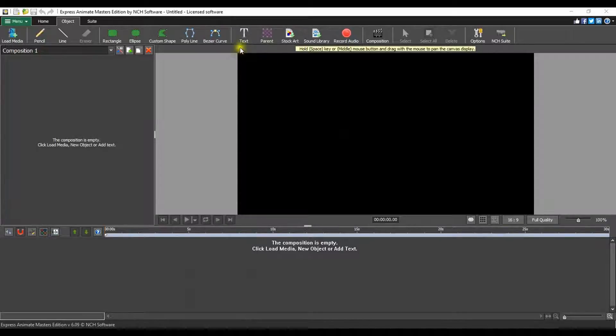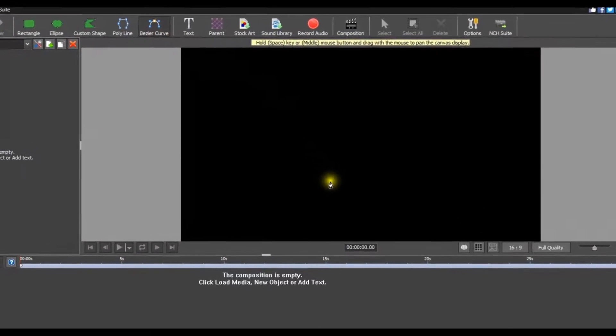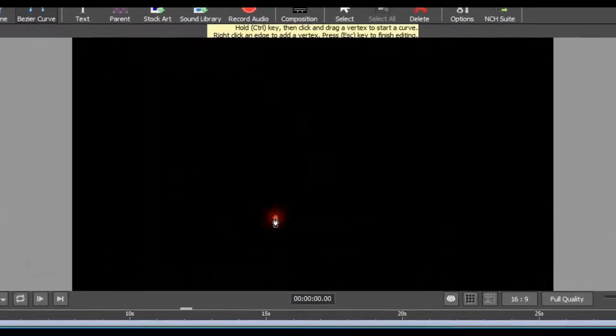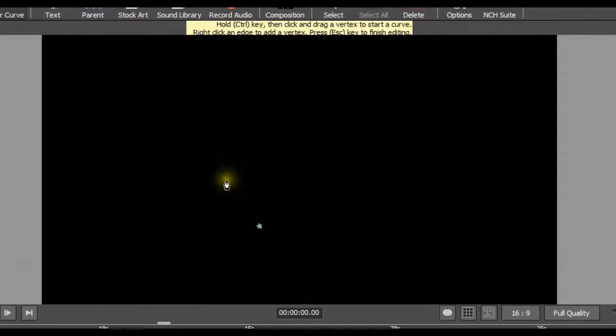The Bezier Curve button is on the Object tab. Select it and then simply click the desired location on your canvas panel to create the first vertex point of the curve.